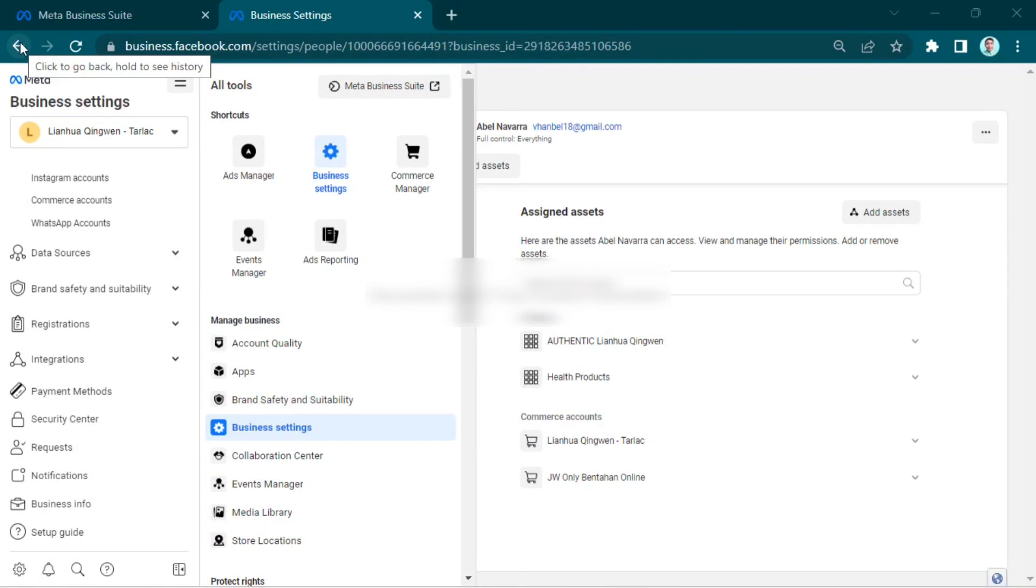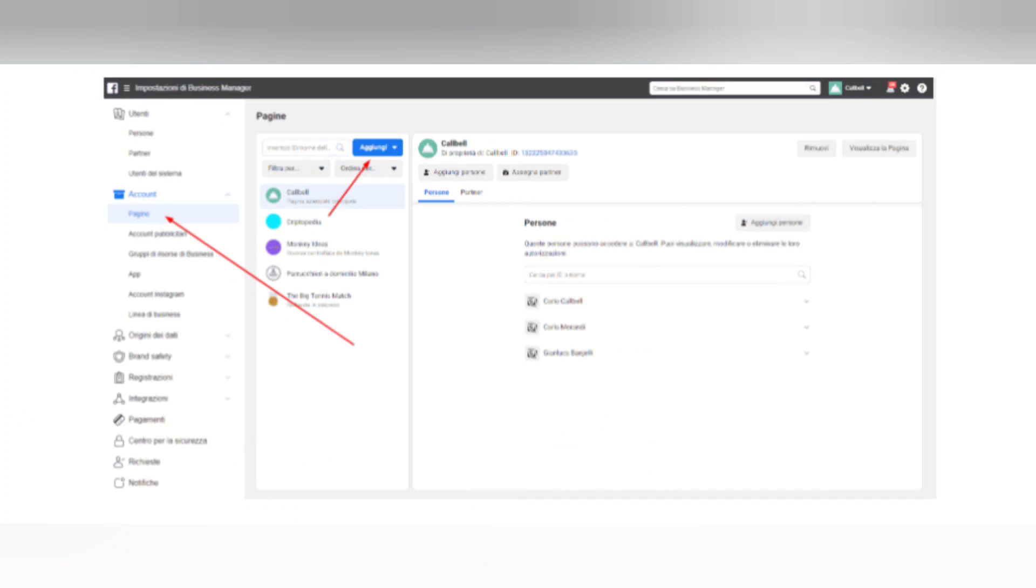Step 1: Connect the company Facebook page from Business Settings. See the image below. Add your company Facebook page by clicking on the Add button.